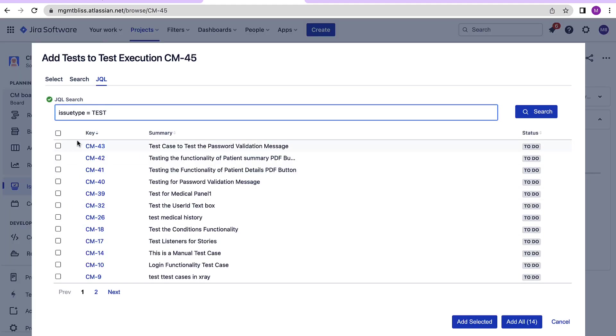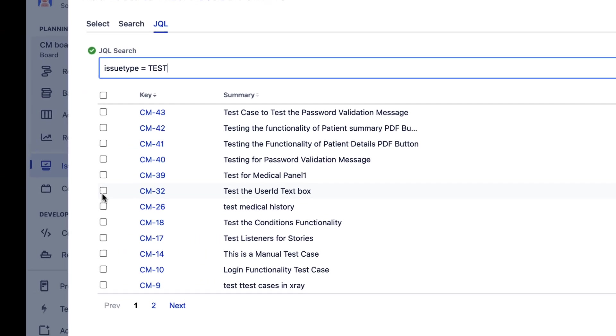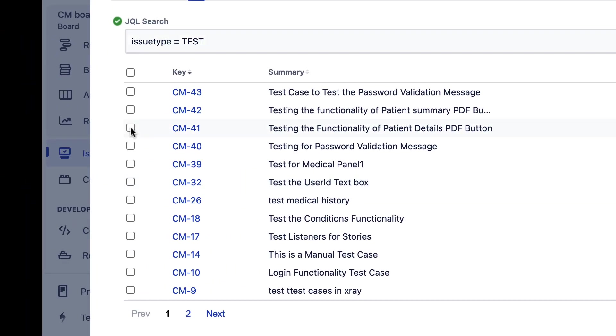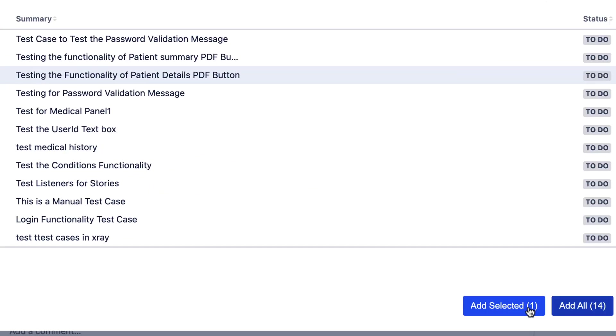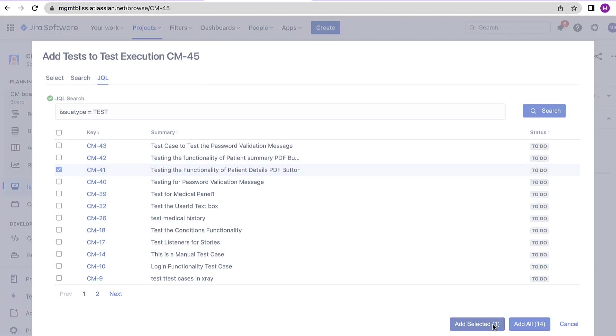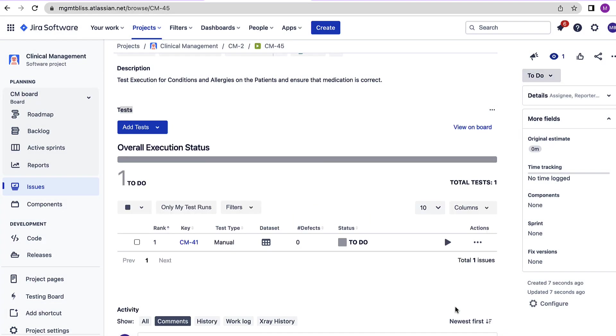Here we can select single or multiple test cases to be associated. Click on add selected. Now we have added a test over here.